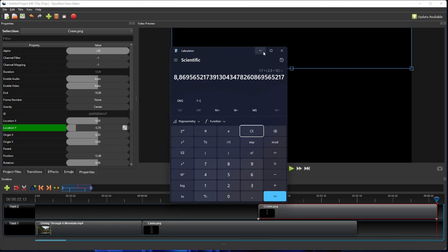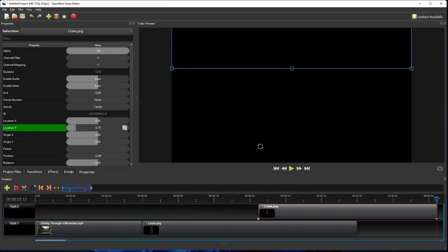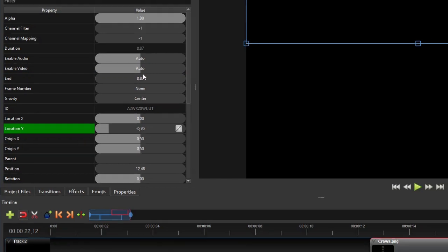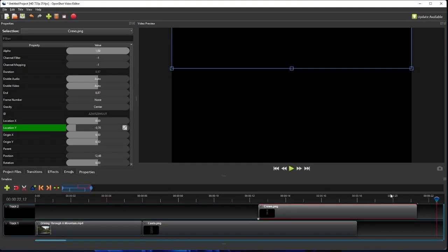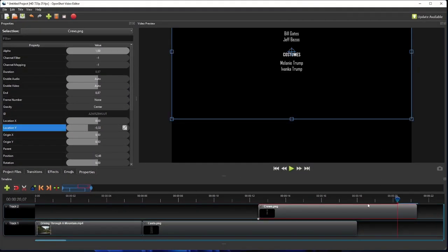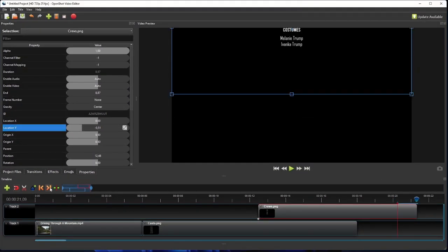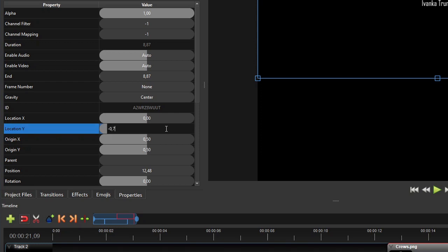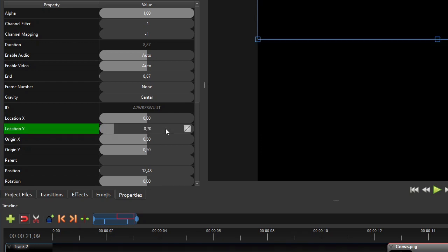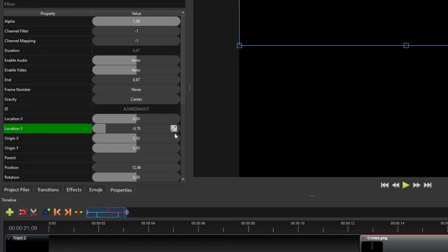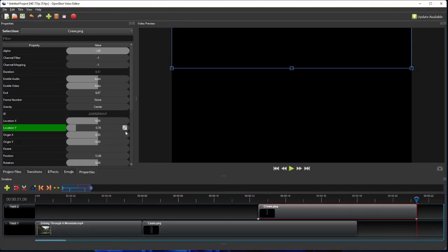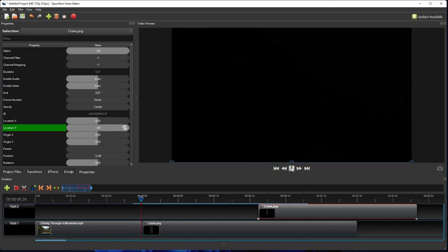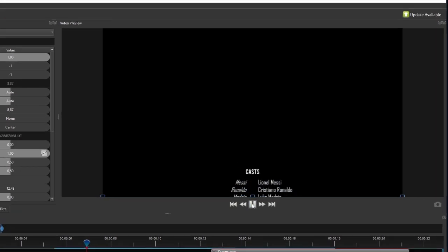So now go back to the clip properties panel and change the clip's end property value to 8.87 seconds. After that, move the playhead to the end of the clip, and then change the clip's location y property value to the image's final location we set just now, which is minus 0.7, and leave its interpolation mode linear. Okay, it's all set and we're good to go. Now let's play the video and see the final result.